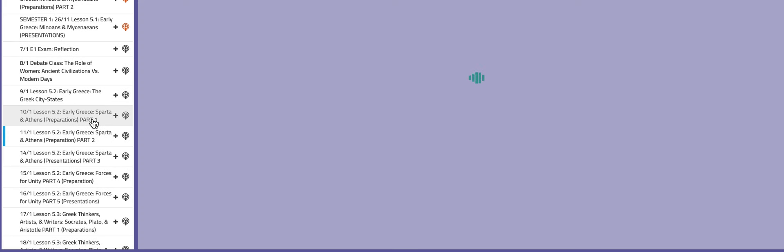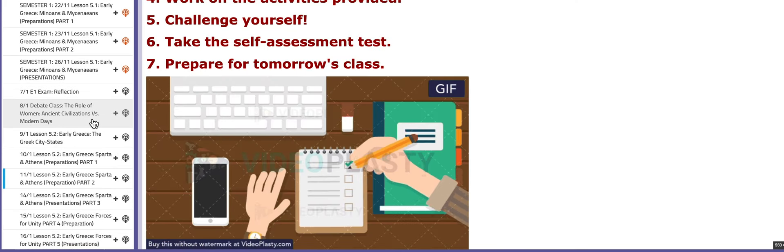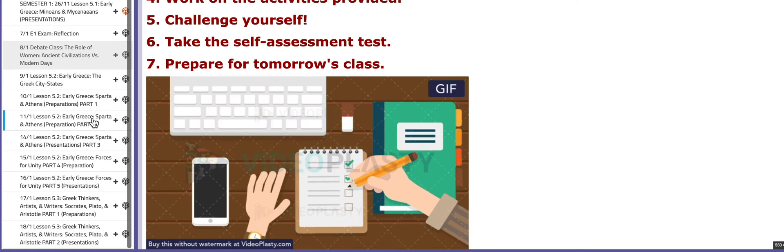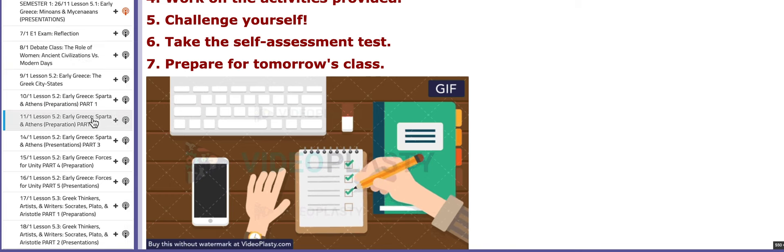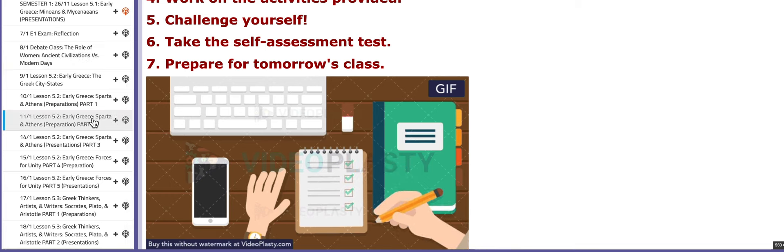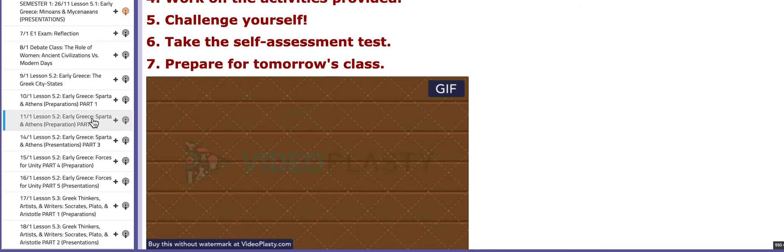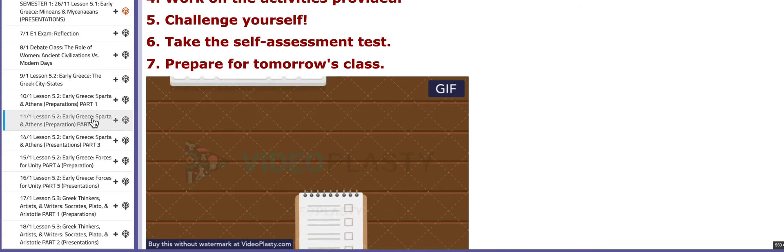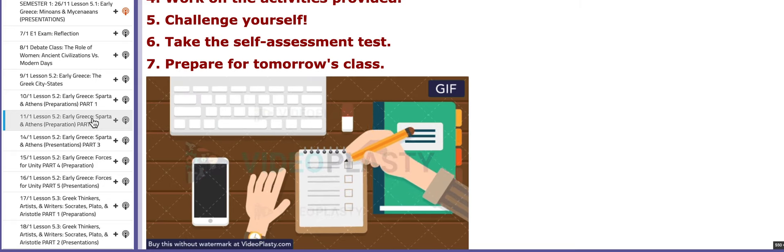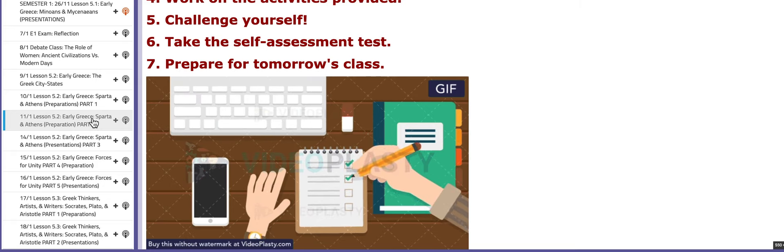On the following day, you are going to continue working on the same interactive activity. That is it. Thank you so much for listening and have a nice day.